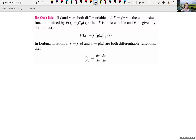We just looked at a review of composition of two functions and how to find two functions and take the composition to give us back the original function. We did that because it's going to be helpful for us when we look at a new rule for derivatives: the chain rule. Let's go through what this says and decipher the meaning of it.